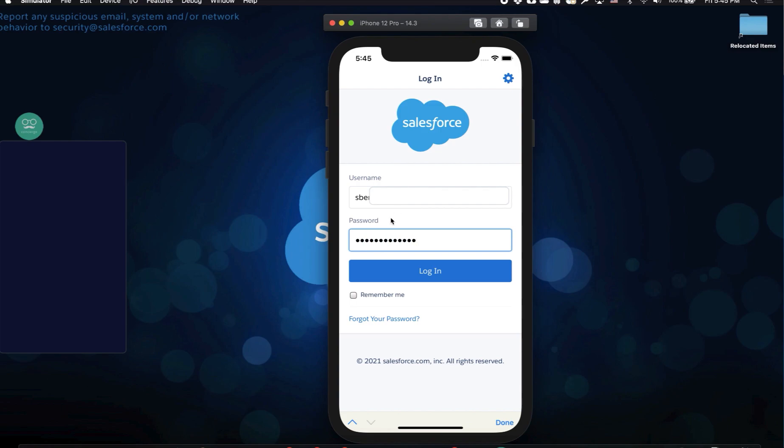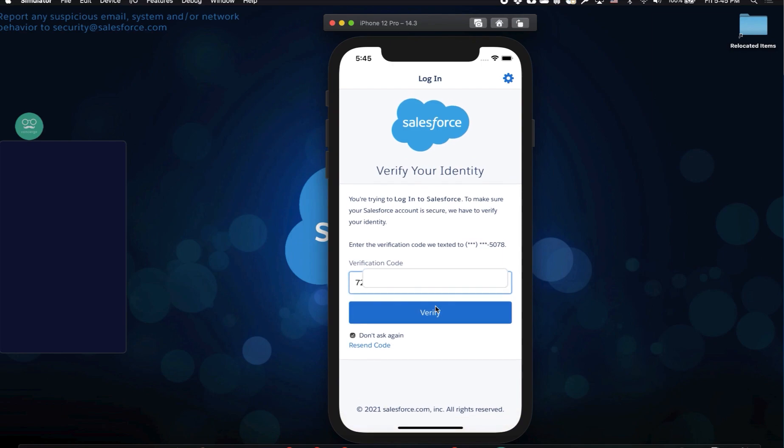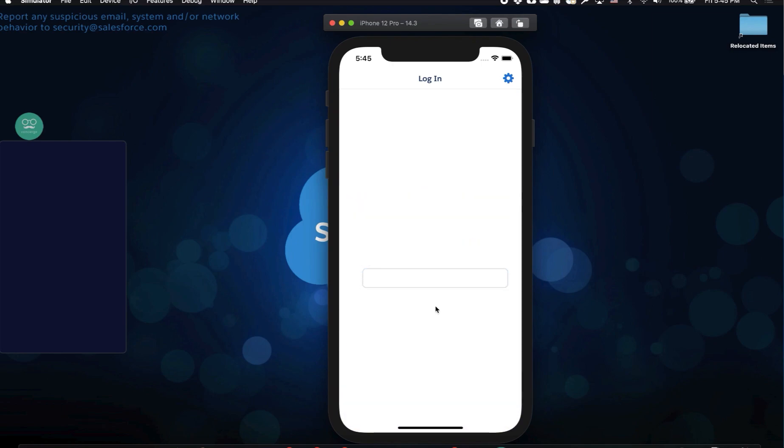Once I'm done, I'll click login, and I'll provide my verification code, and I'll tell it to allow access.